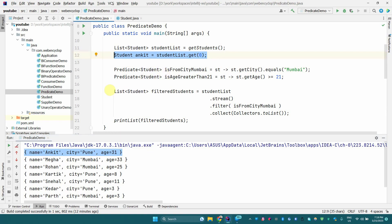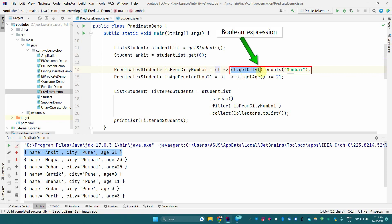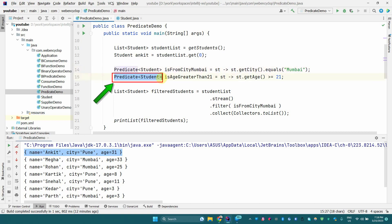Now moving on to predicates — here we are defining a Predicate of Student, meaning this lambda is going to take a Student object and return whether the city of the student is Mumbai or not. If the city is Mumbai, it returns true, otherwise false. Then we define a second Predicate of Student that returns true if the student's age is greater than or equal to 21, and false otherwise.